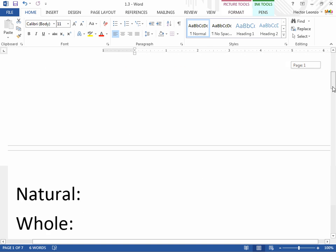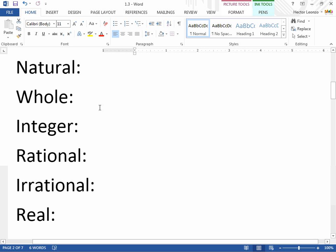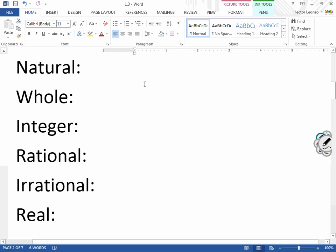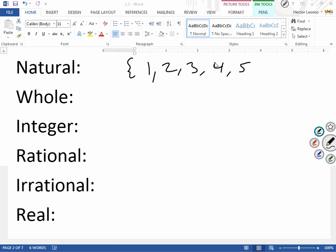The first set we're going to talk about is the natural numbers. Natural numbers are basically the numbers how we count naturally: 1, 2, 3, 4, 5, and so on. Basically, the natural numbers are those numbers that we count naturally — 1, 2, 3, 4, 5, 6, 7, on and on.